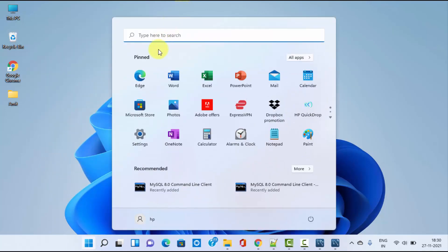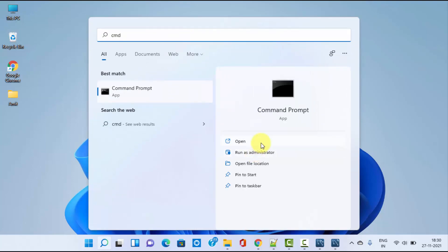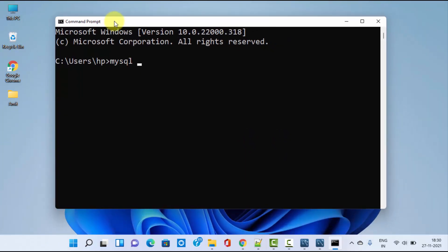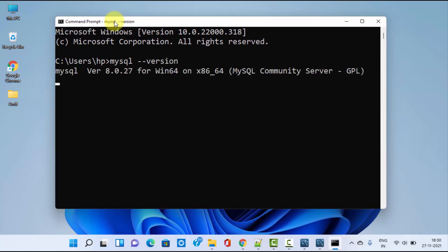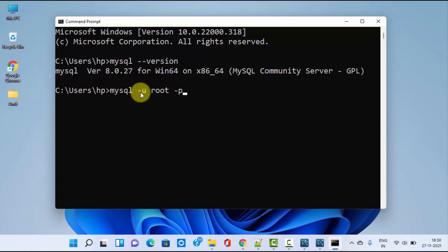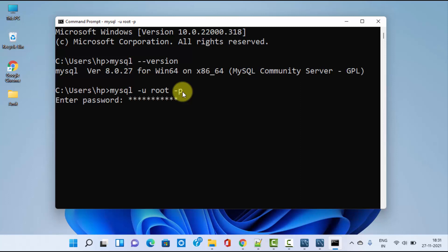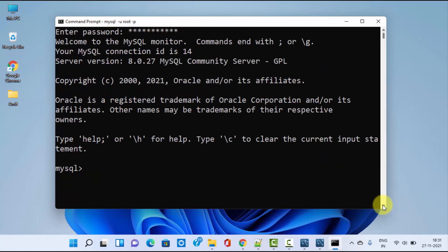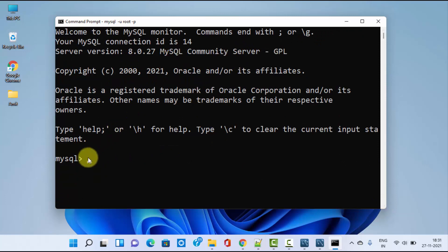Go to Start and type 'cmd', then click Open to launch the Command Prompt. To verify MySQL was successfully installed, type 'mysql --version' and press Enter. You can see MySQL 8.0.27 was successfully installed. Now to log in, type 'mysql -u root -p' — where -u is for user (root) and -p is for password. Press Enter, then enter the same root password you set earlier. You can see we have successfully logged into MySQL.